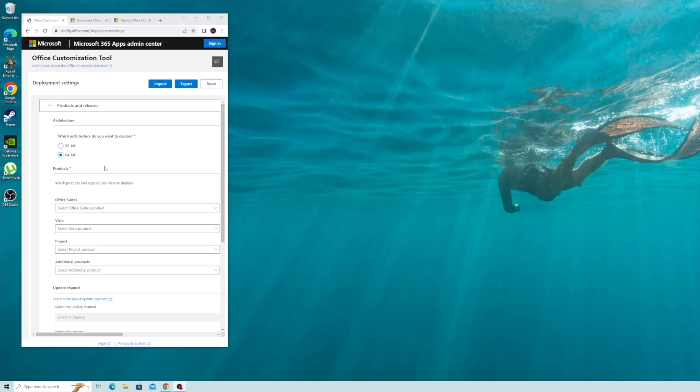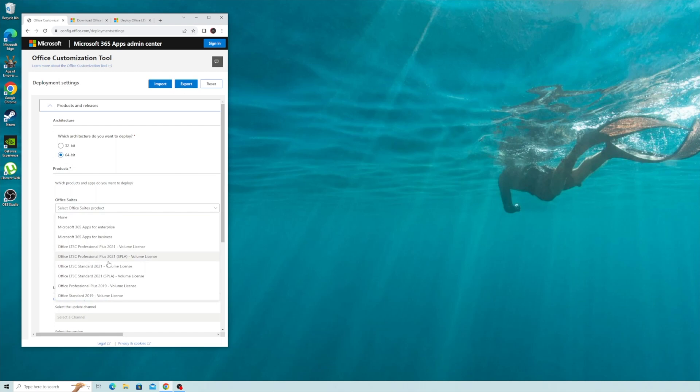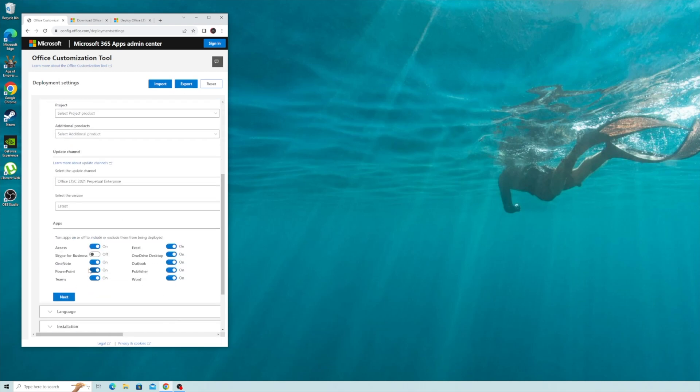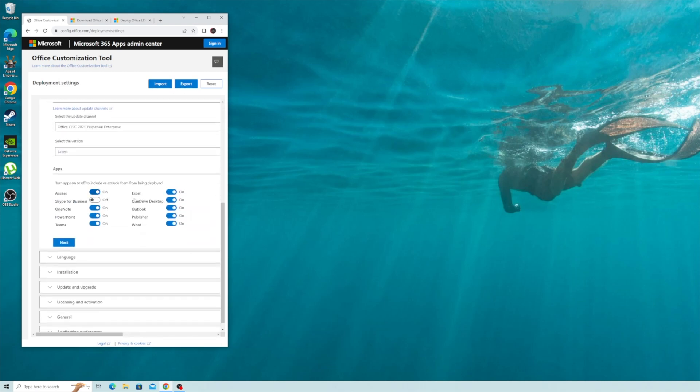Click on link one in the description. You should be on 64-bit. Product, pick this one. Scroll down. Pick the ones that you want to install. For me, I'm just going to install few, not all.